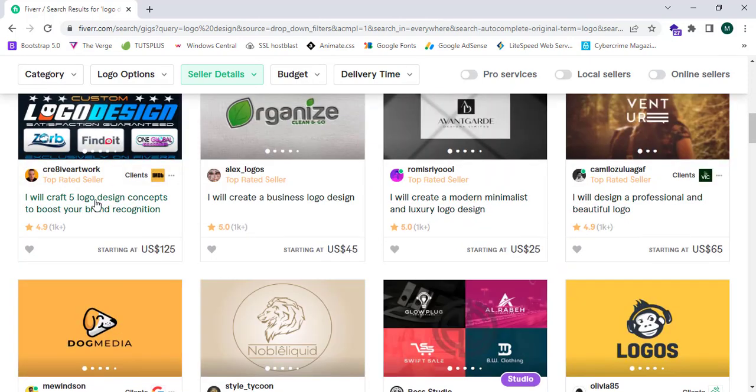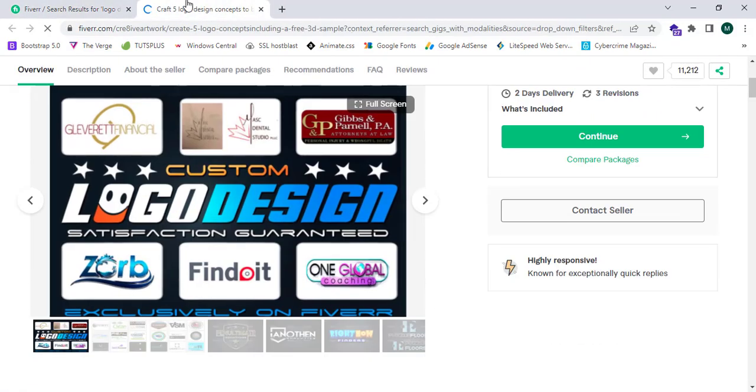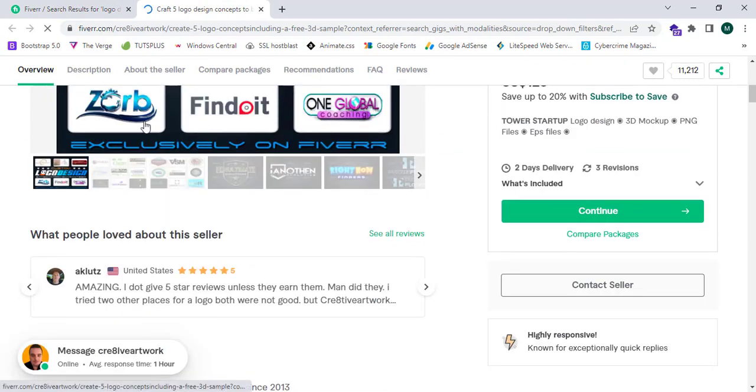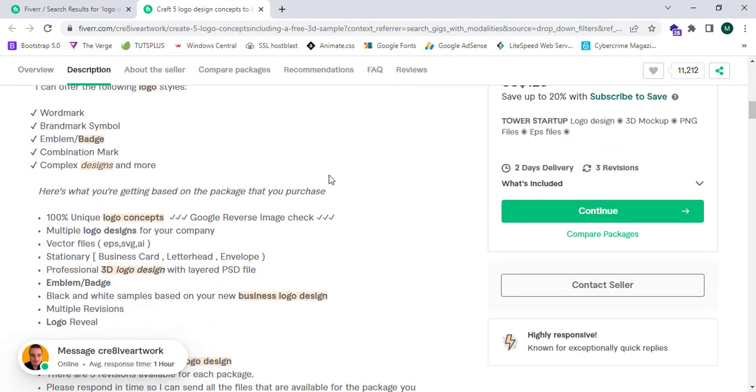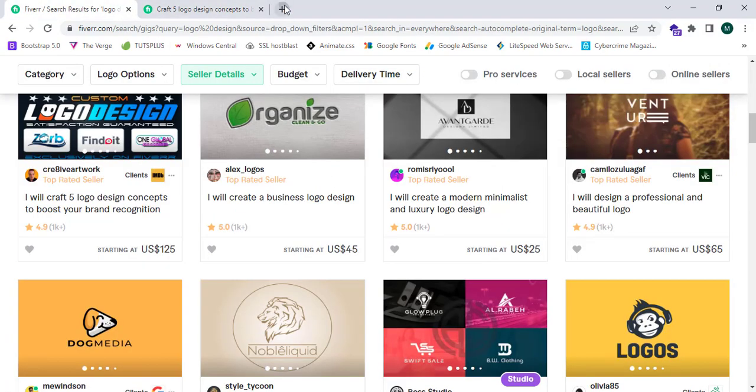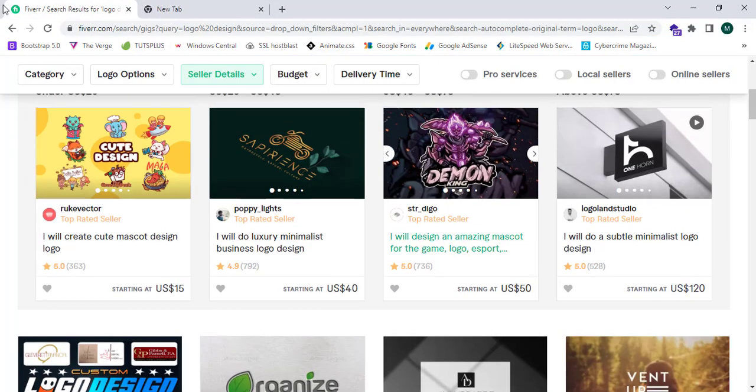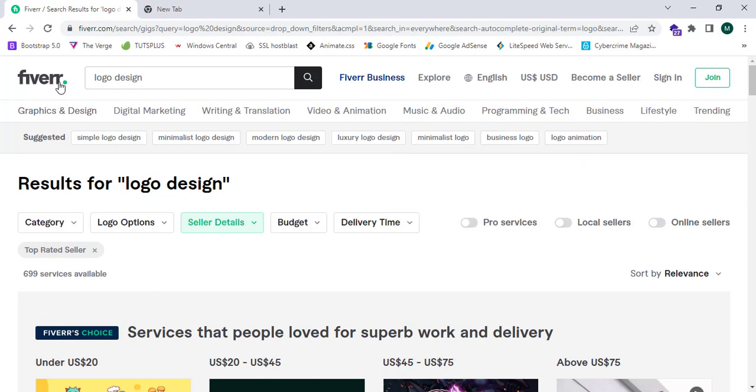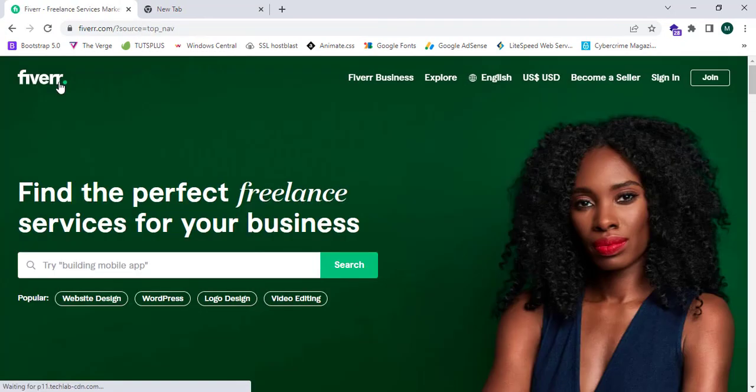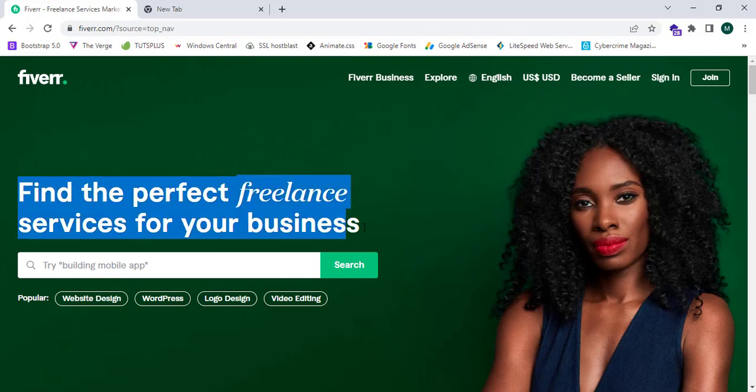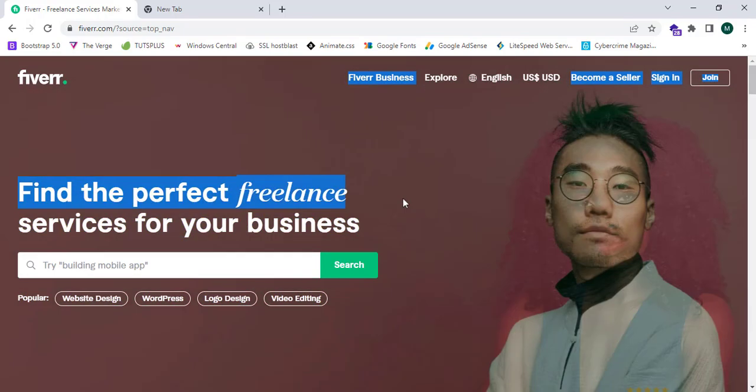Fiverr.com is well-organized, 100% trusted, and a very recognized freelancing platform. Now I will show the first step to create an account.